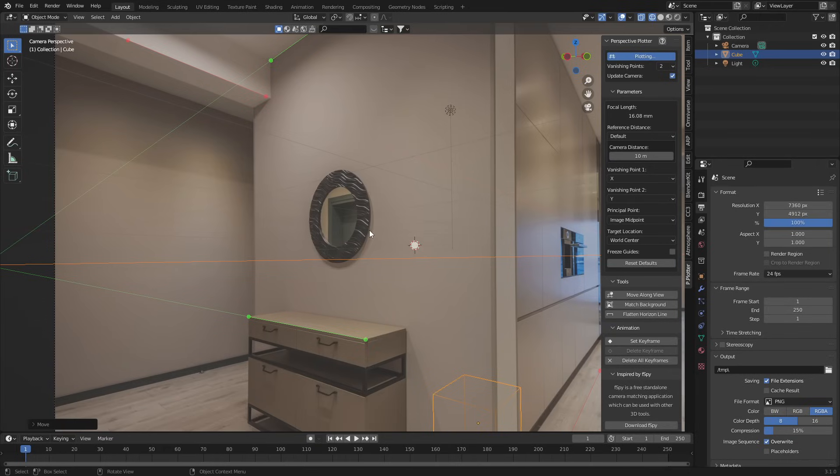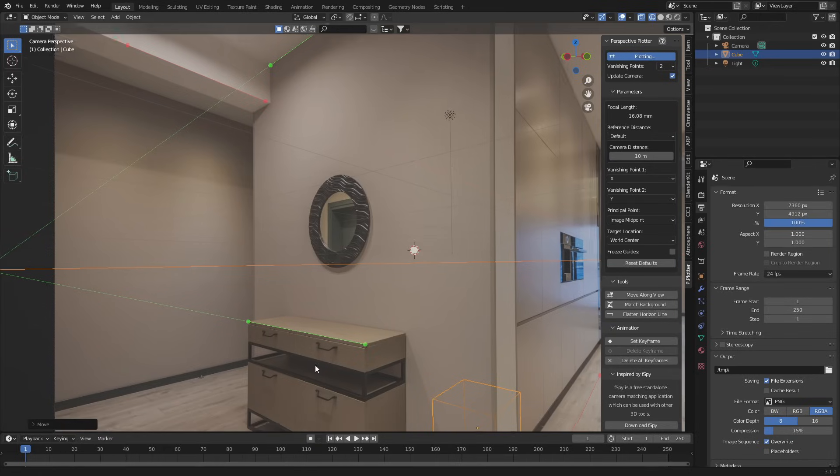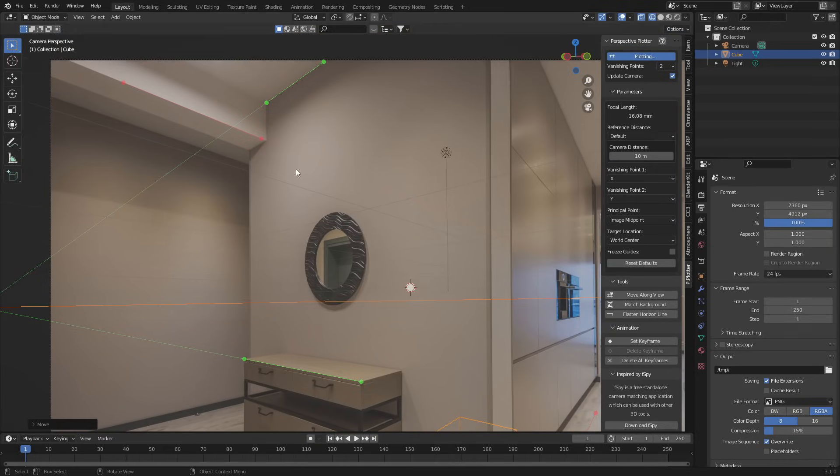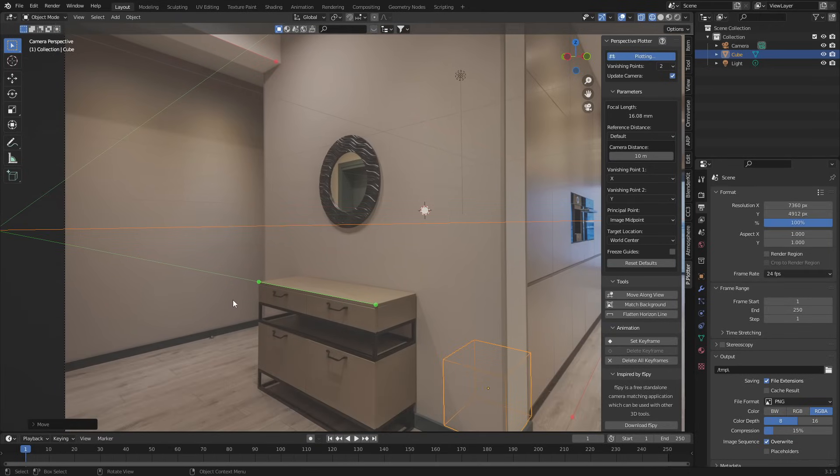When you're lining something up, it needs to be parallel. Even this cupboard here might not be parallel with the wall, depending if they didn't push it up against the wall. So that's just something to keep in mind.